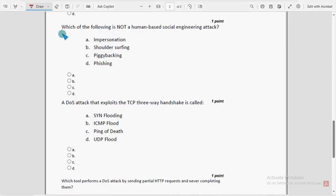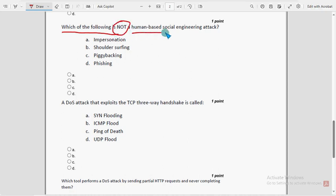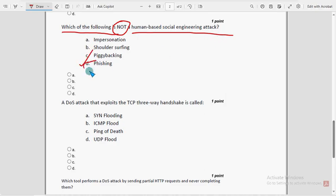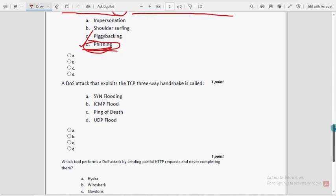Seventh question: which of the following is NOT a human-based social engineering attack? For the seventh question, option D — phishing — is the probable solution. Mark option D as the probable solution for the seventh question.